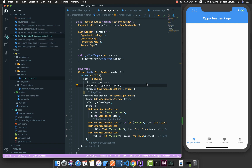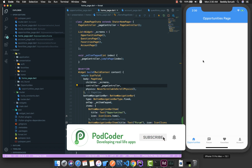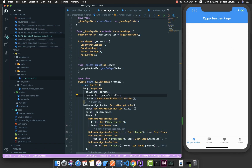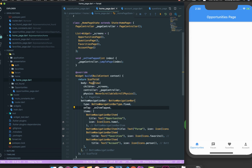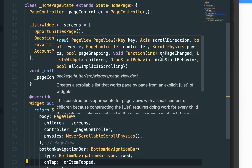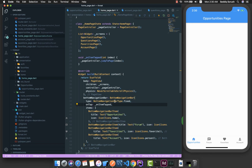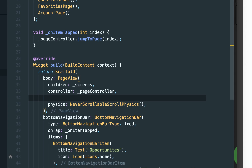Hello guys, welcome back. In the previous part I mentioned that in this part we want to highlight the selected index in the bottom navigation bar, and also later we want to preserve the state of the selected page. To highlight the selected item, we need to be informed whenever the page is changed. If I hover on the PageView, we have something called onPageChanged, which is a void function that gives us an integer value — the index of the selected page.